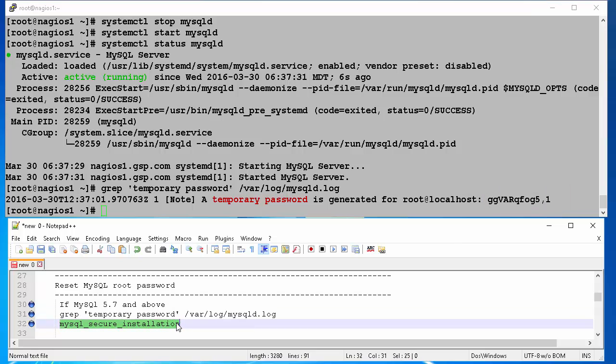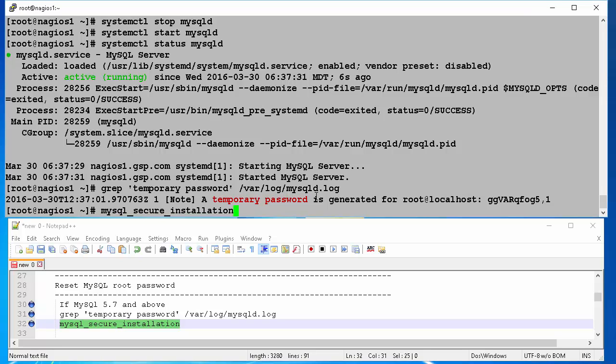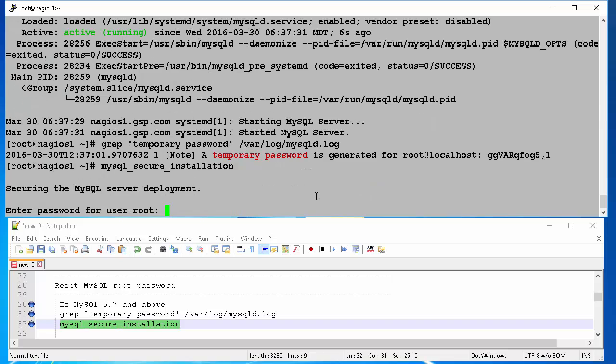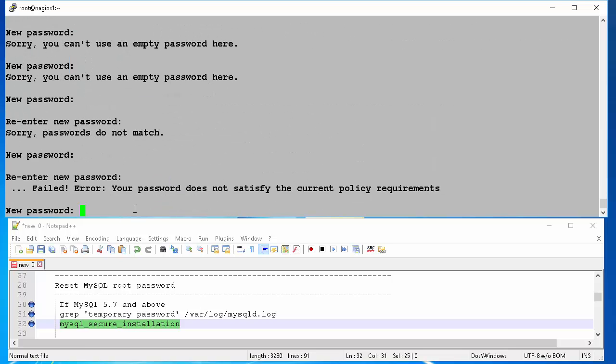We will start our initial configurations by typing command mysql underbar secure underbar installation and hit enter. This will ask for the password, where we will enter a password we got from the previous step. Then it will ask us to enter new password. Looks like my password is not complex enough.